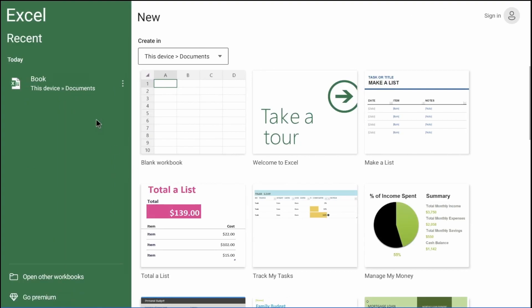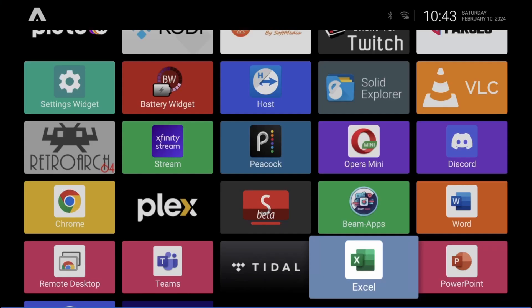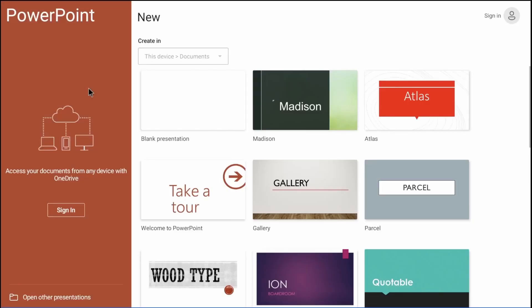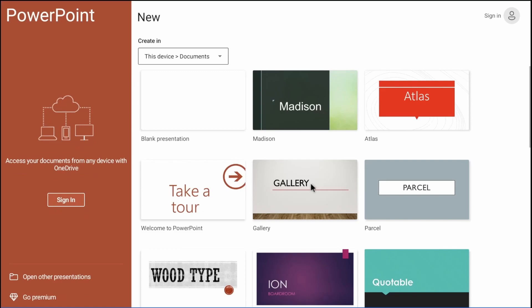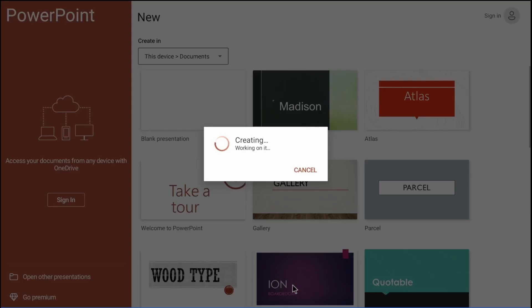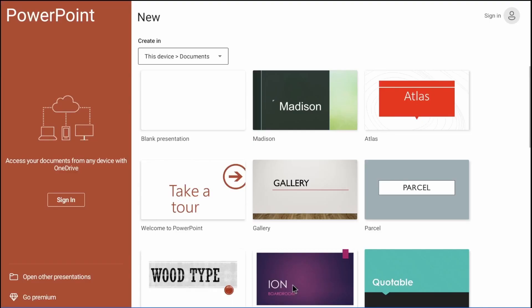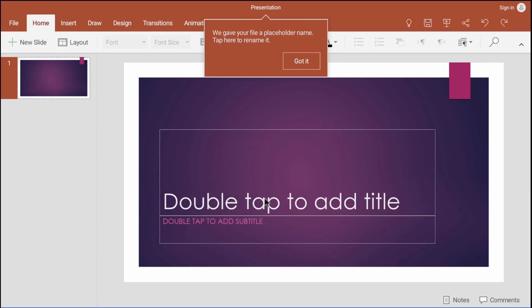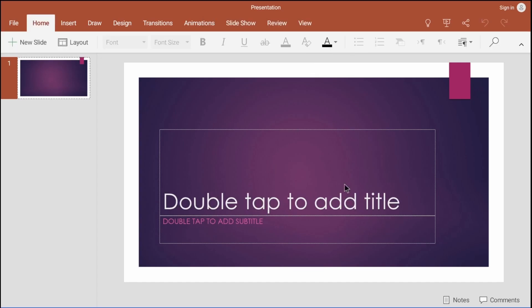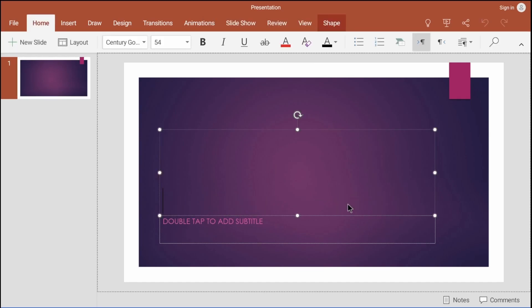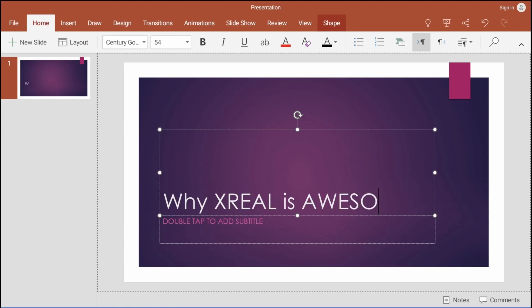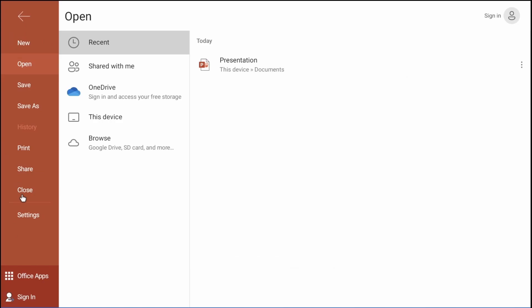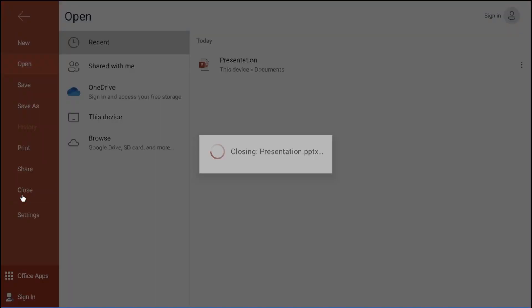So close this out. We'll open yet another productivity application—let's open Microsoft PowerPoint. We'll do just a quick cover slide here. Let's call this 'Why XReal is Awesome' because it's a portable, lightweight spatial computing device. So there we go.